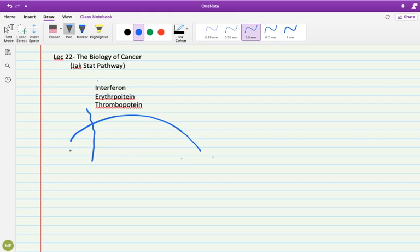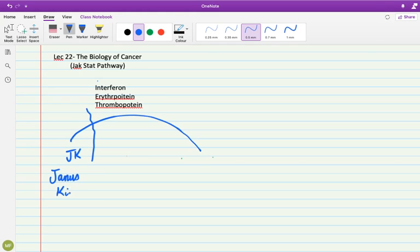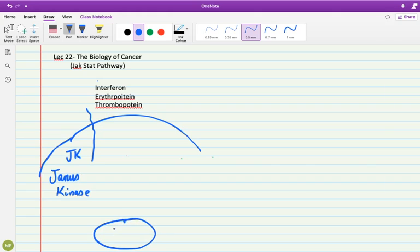This blue color receptor is called as JAK, which spells as Janus kinase. Now how Janus kinase is trying to communicate a message inside the cell that we need to respond. These receptors, these Janus kinase, lack any tyrosine kinase domain inside them.